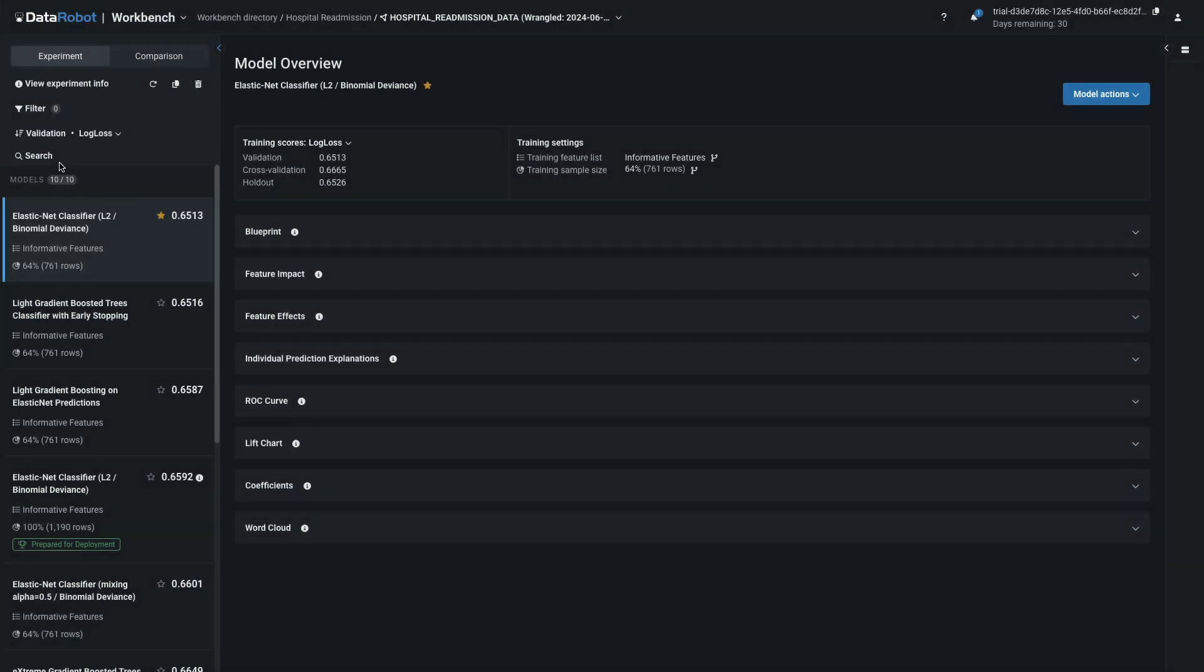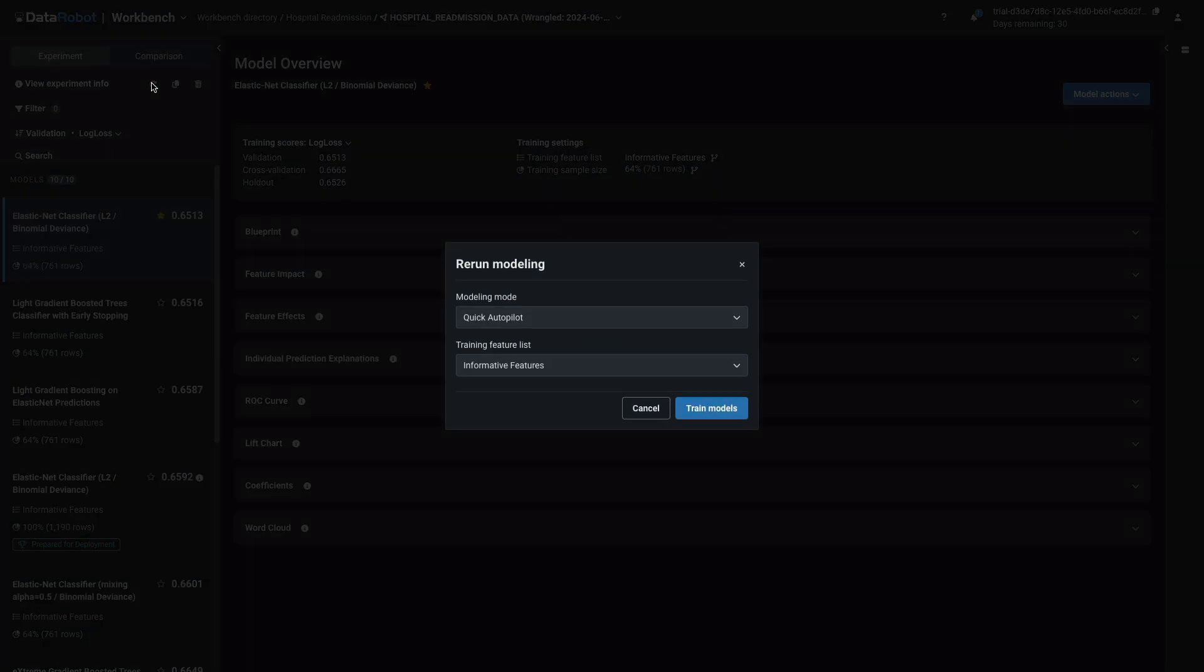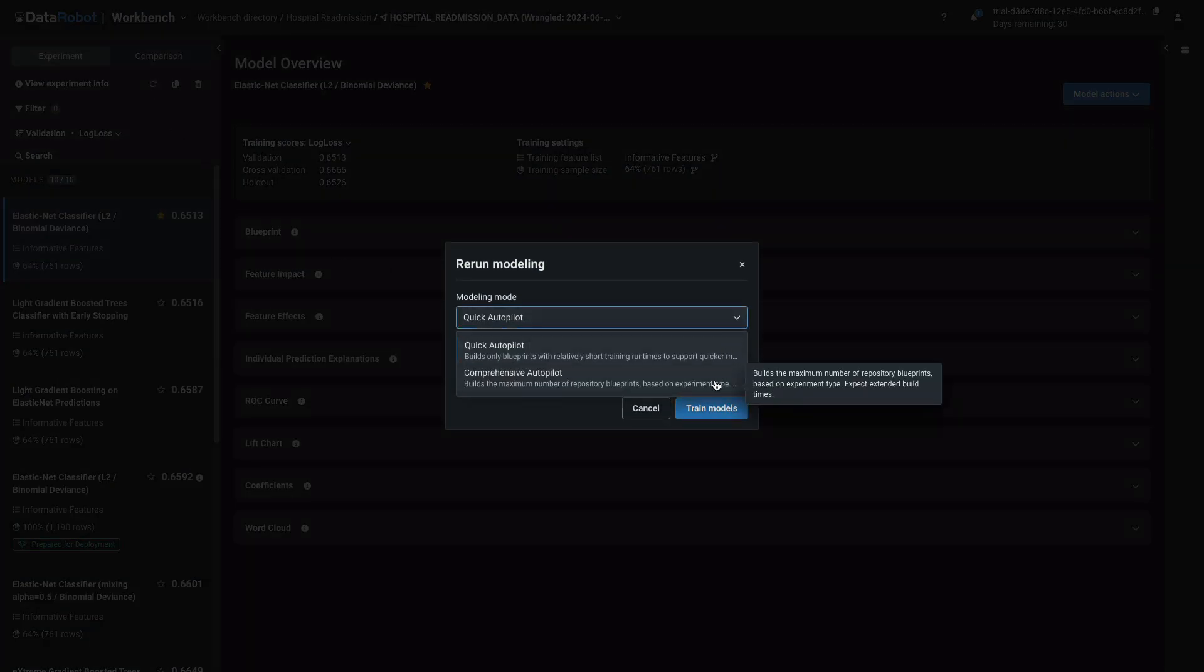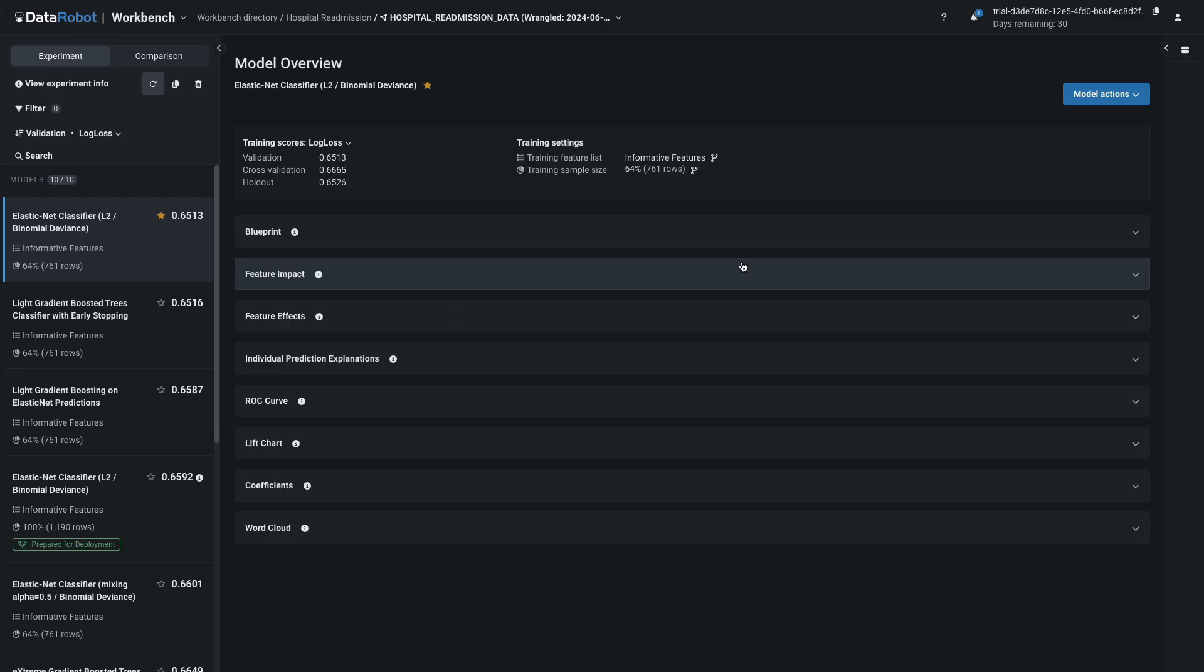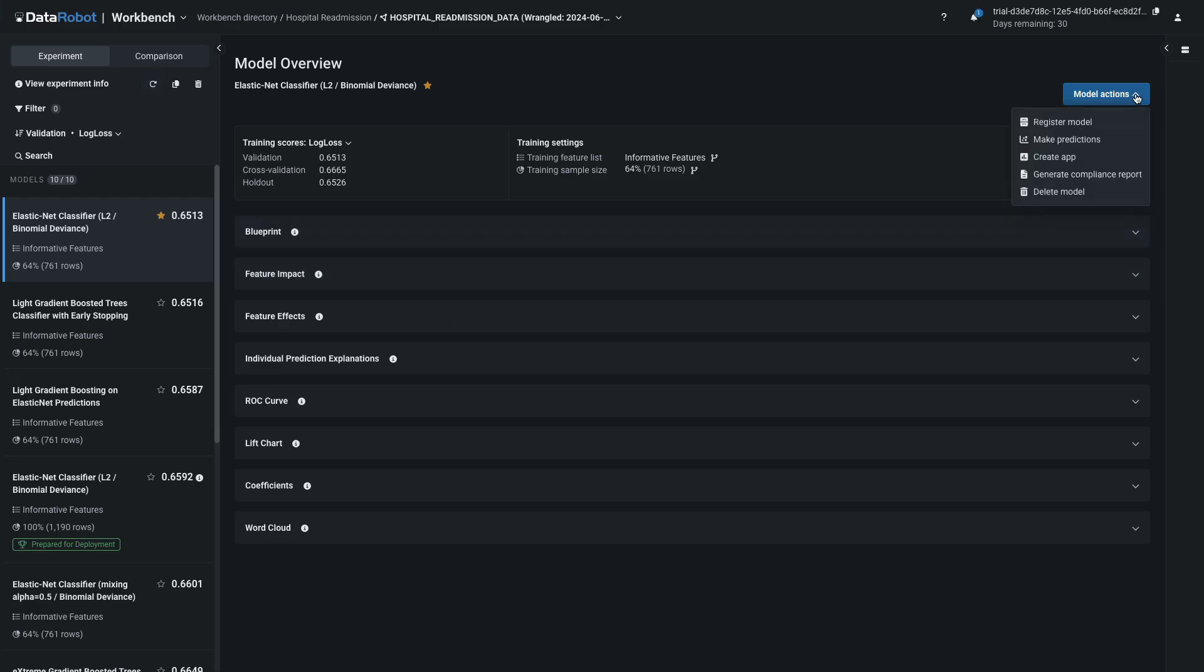At this point, there are 10 models on the leaderboard to compare. To see more, select the Rerun Modeling icon and choose the Comprehensive mode. Once completed, you'll have two to three times as many to browse through. The next step is to select one model and register it.